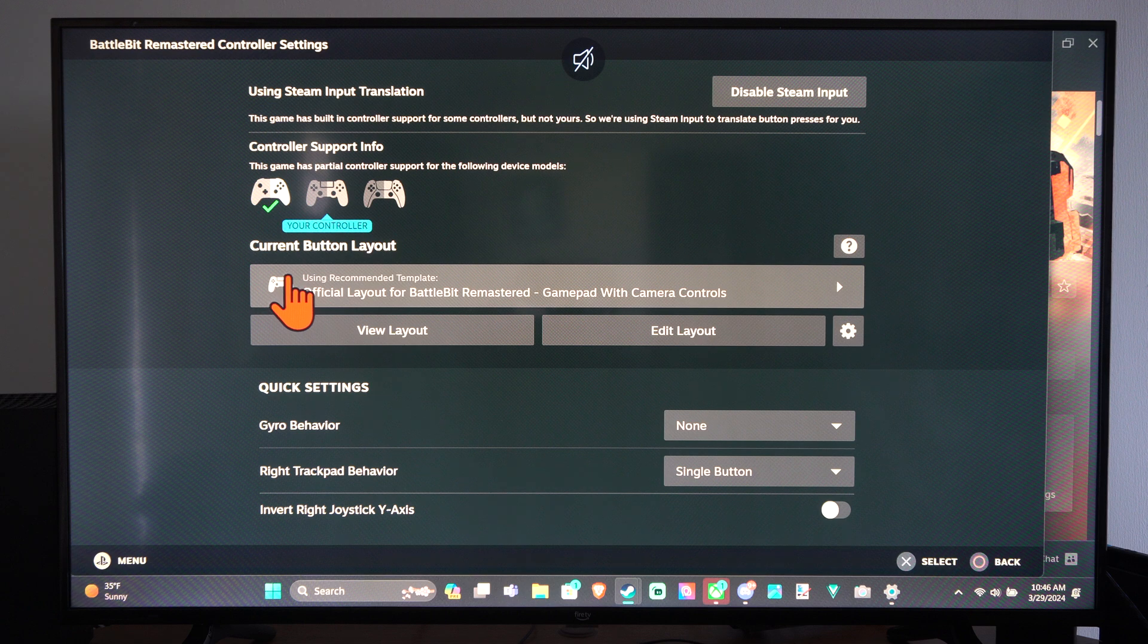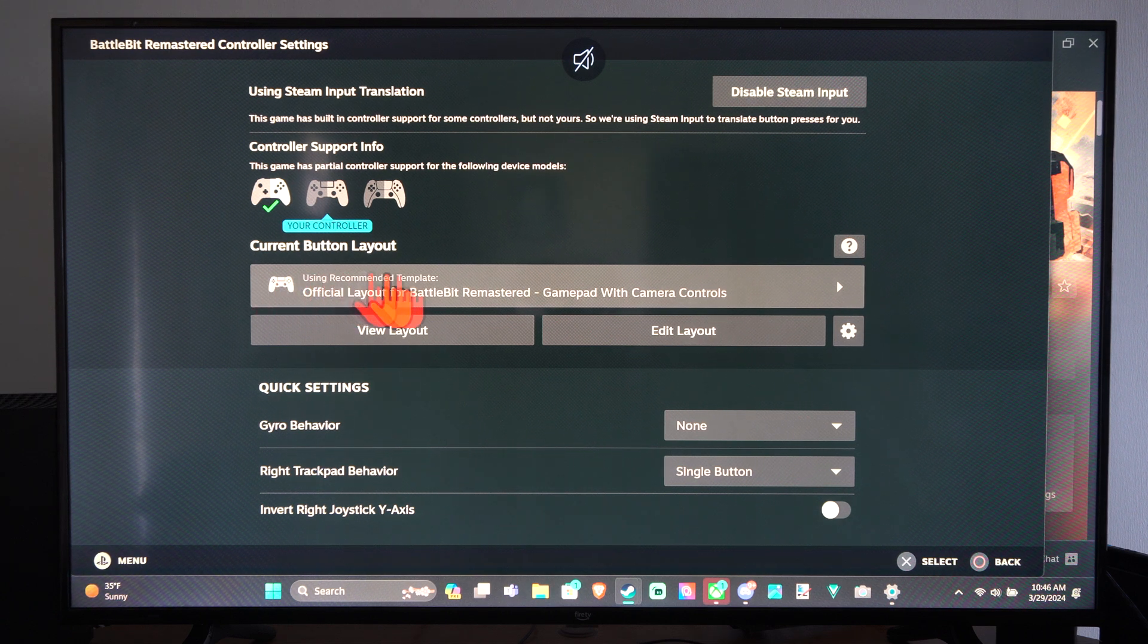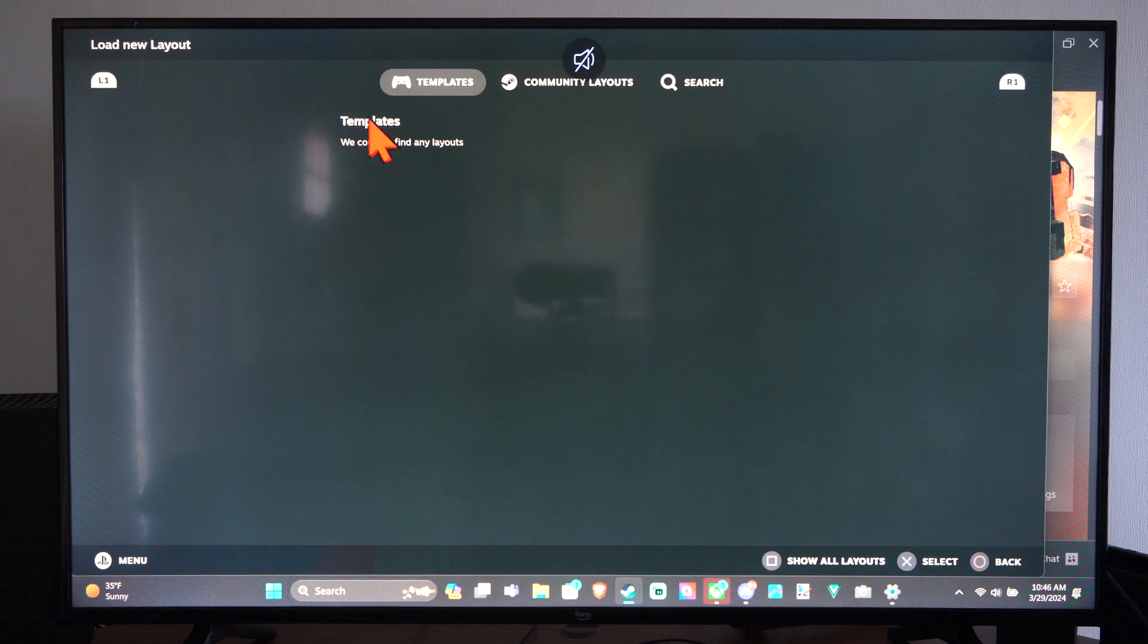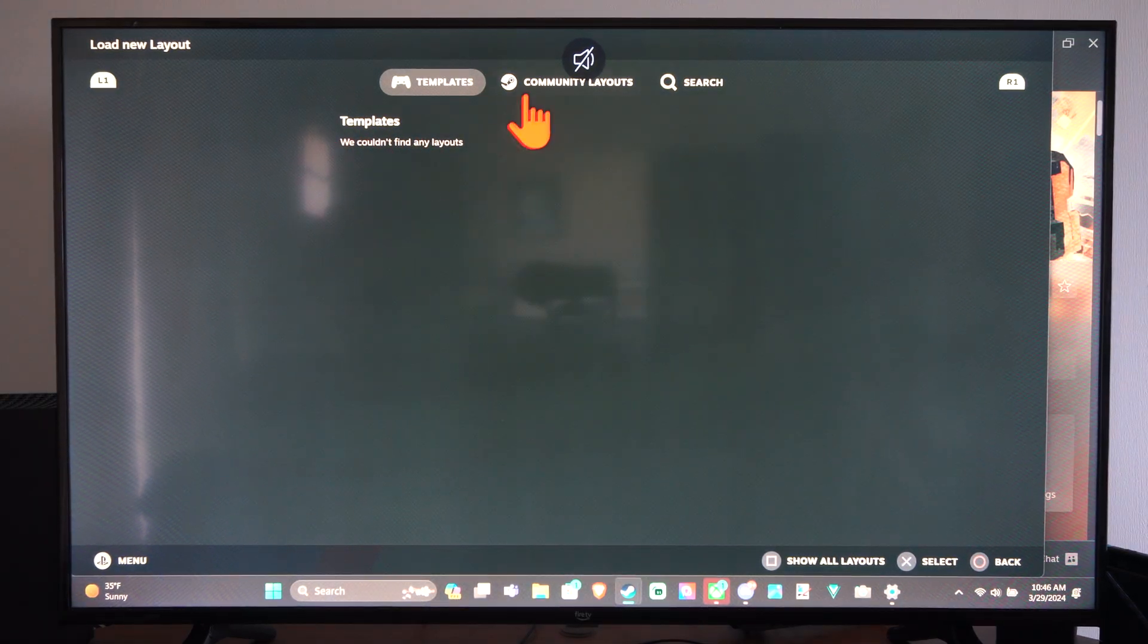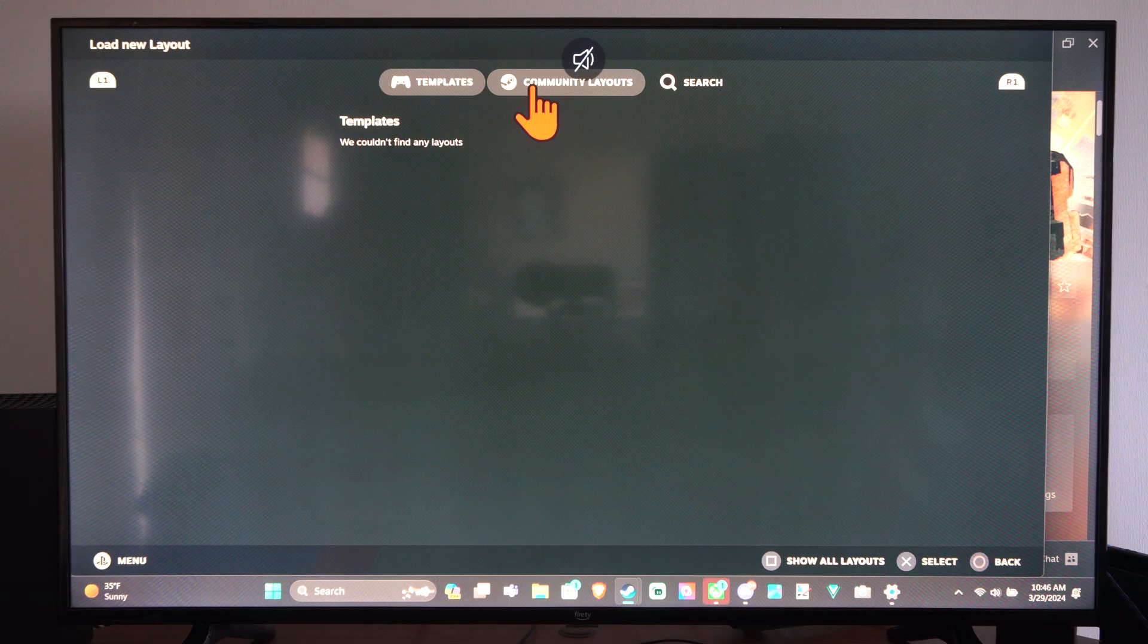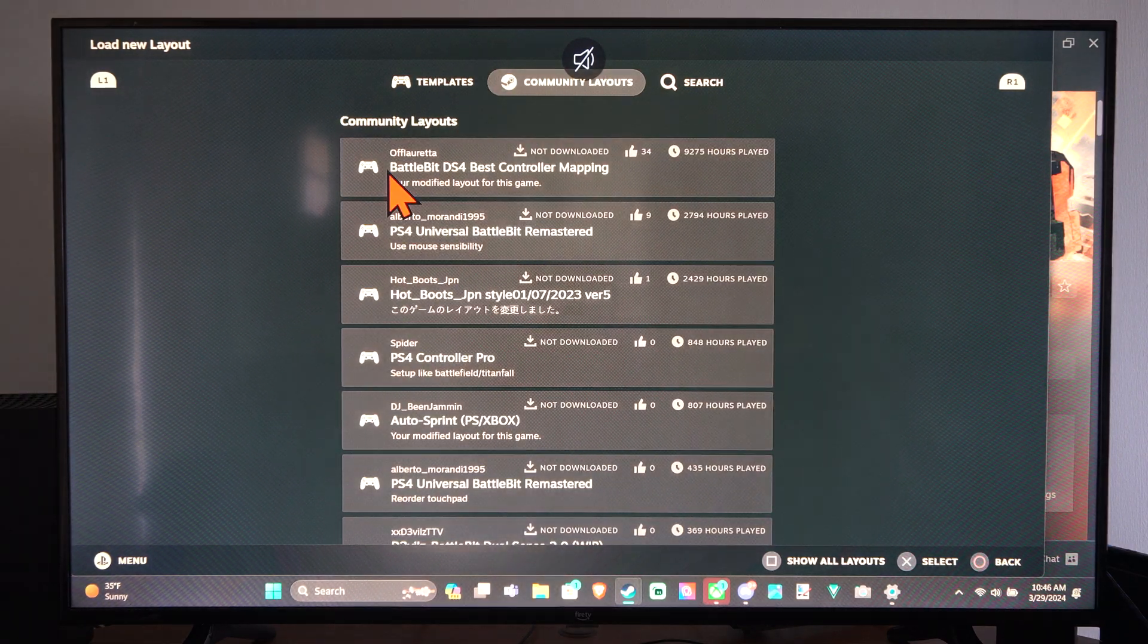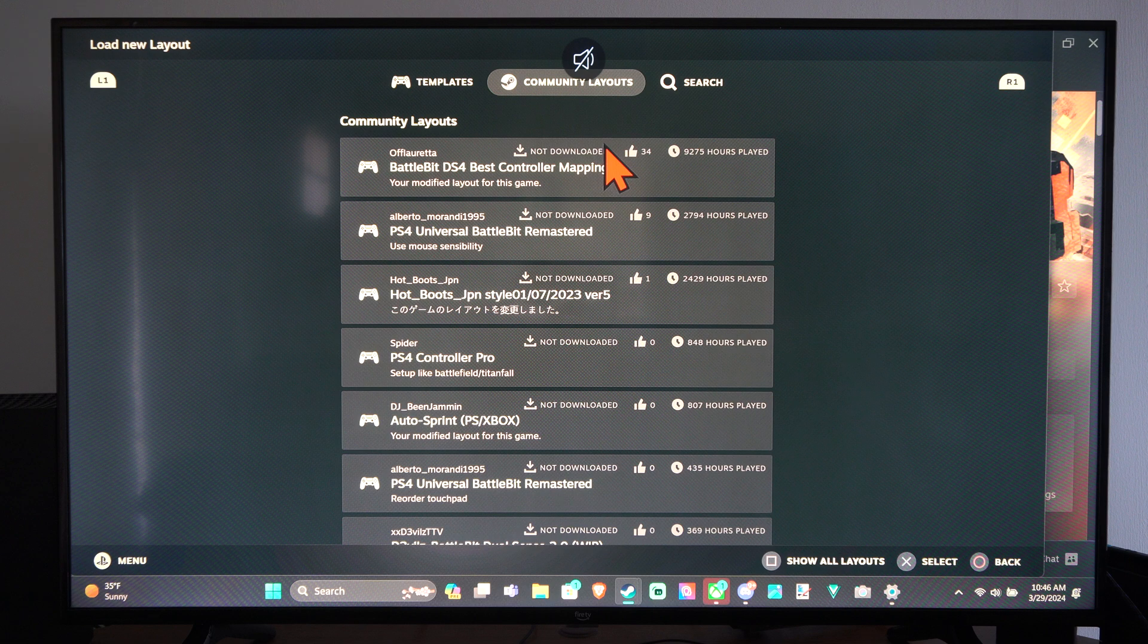...you want to go to this section right here and go to the layout or the template. And then it says we couldn't find any layouts because the game doesn't support. We can go to the community layouts right here and you can find a community layout specifically for this game.